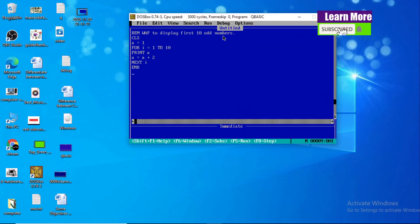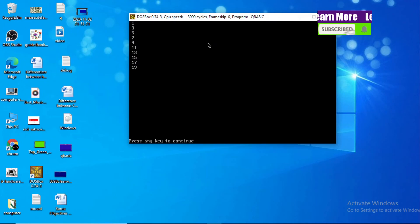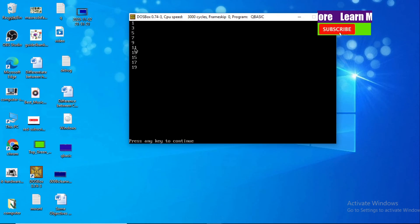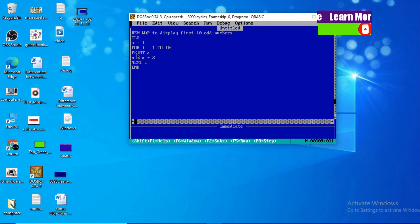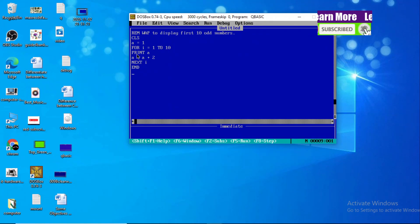Let me press F5 from the keyboard to display the output. You can see: one, three, five, seven, nine, eleven, thirteen, fifteen, seventeen, nineteen — all together ten digits or ten terms. So you got the output. Hope you understood the program to display the first ten odd numbers. If you have any confusion, comment below. Don't forget to subscribe. Thank you very much.